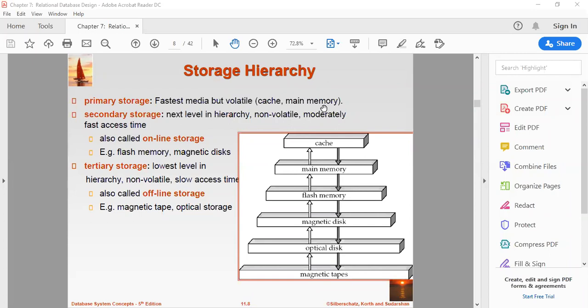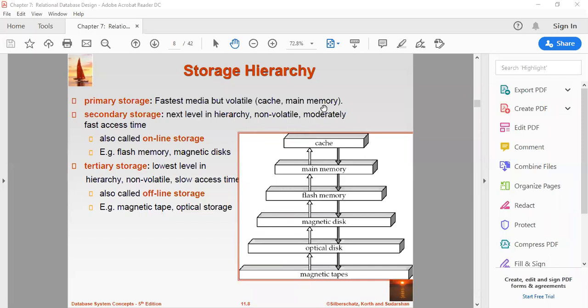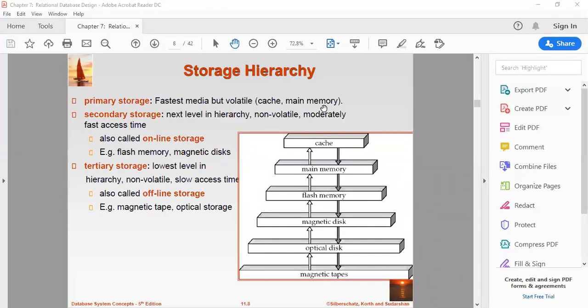Second is secondary storage. Secondary storage devices are used to store data for future use or as backup. Secondary storage includes memory devices that are not part of the CPU chipset or motherboard. For example, magnetic disks, optical disks like DVD and CD, hard disks, flash drives and magnetic tapes. Third is tertiary storage, used to store huge volumes of data, especially for backup. Since such storage devices are external to the computer system, they are the slowest in speed. These storage devices are mostly used to take backup of an entire system. Optical disks and magnetic tapes are widely used as tertiary storage.